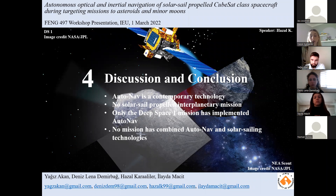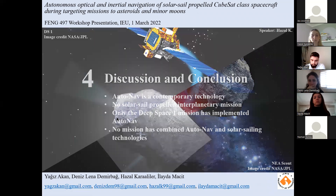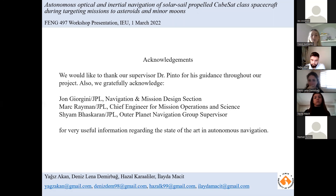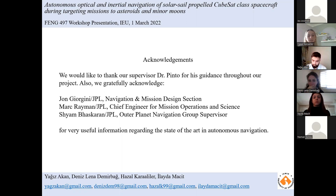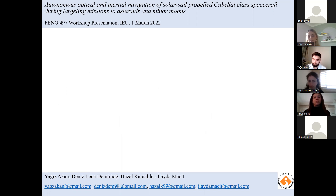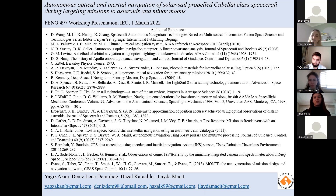Our motivation is to prove the concept of a combination of these two groundbreaking technologies — autonomous navigation and solar sail propulsion — which are the future of interplanetary missions. We would like to thank our supervisor Dr. Pinto for his guidance, and we gratefully acknowledge John, George, Mark, Raymond, and Sean Pascaram from NASA JPL for very useful information regarding the state of the art in autonomous navigation. Thank you for listening and for your interest.